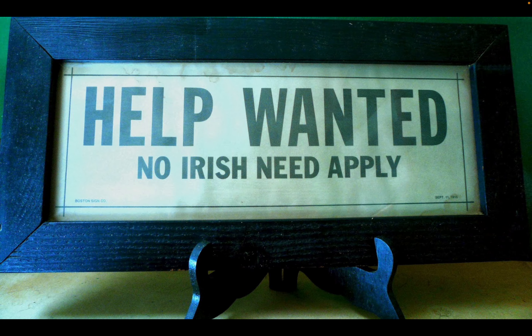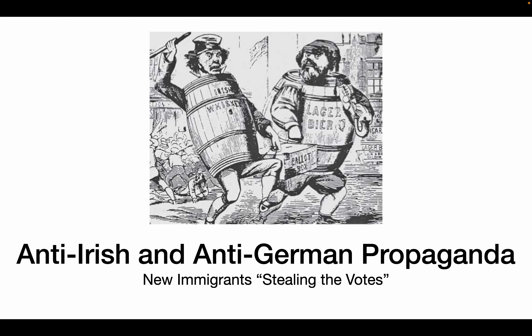Many immigrants eventually joined the Democratic Party to have political power and defend their rights — they basically partied up to make sure they wouldn't get pushed around. Here's a sign: 'Help wanted, no Irish need apply,' from Boston in the early 20th century. There was also an anti-Irish and anti-German political cartoon showing an Irish man and a German man stealing the ballot box — new Americans stealing the votes.